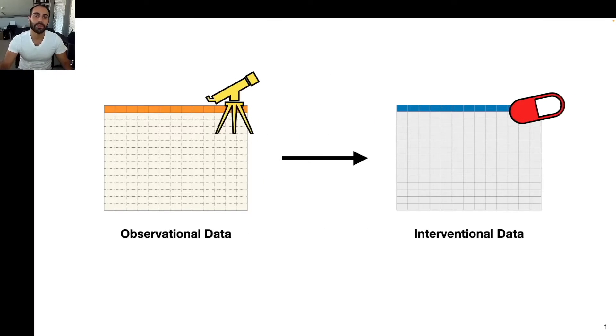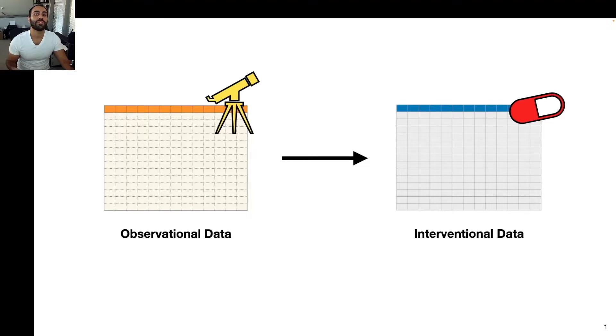To do this, we will need to re-evaluate how we think about causal effects. Everything I'm going to talk about in this video concerns connecting observational data to interventional data.